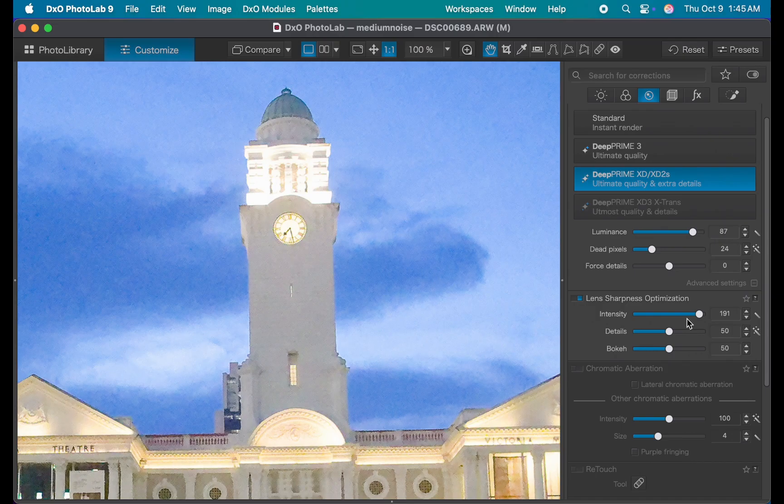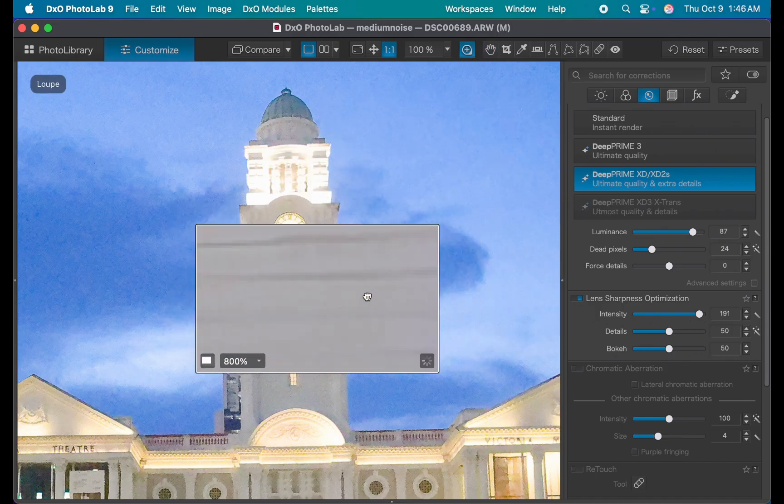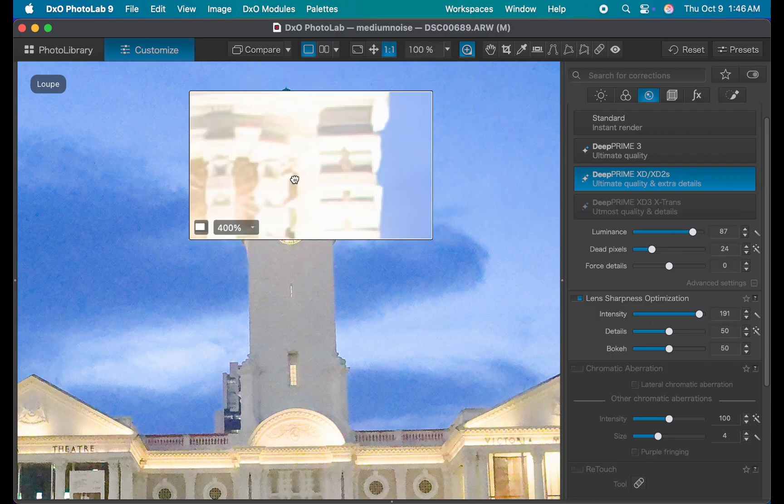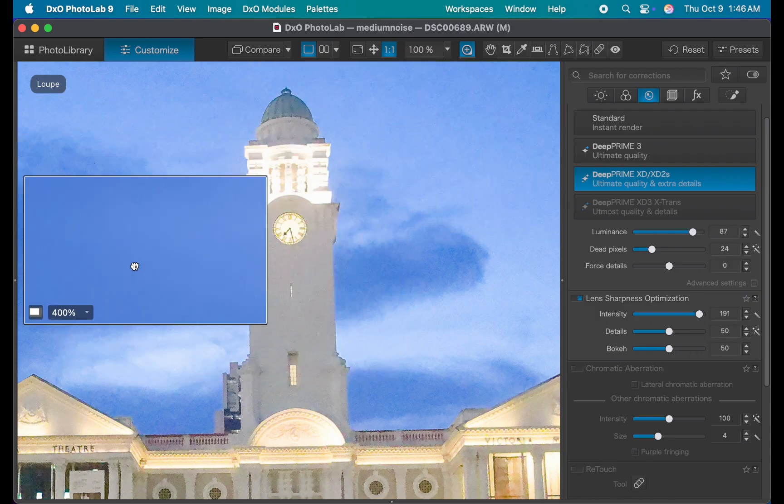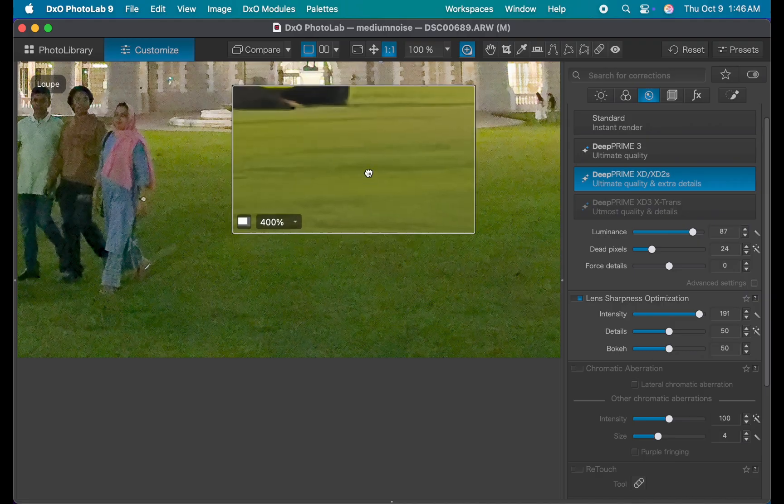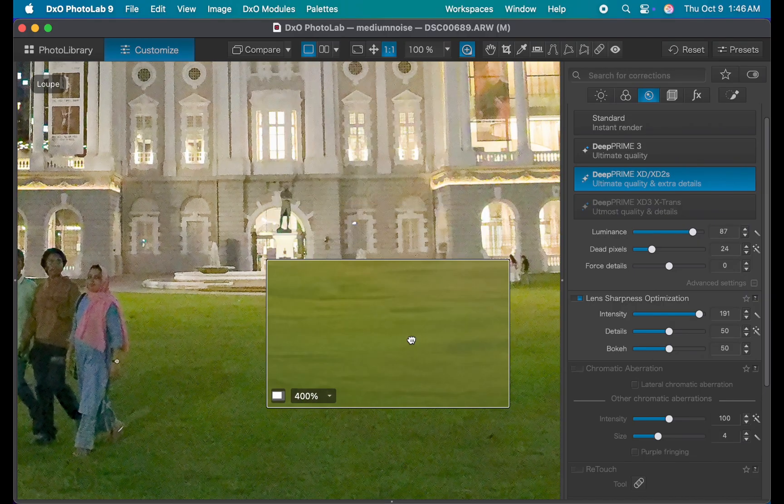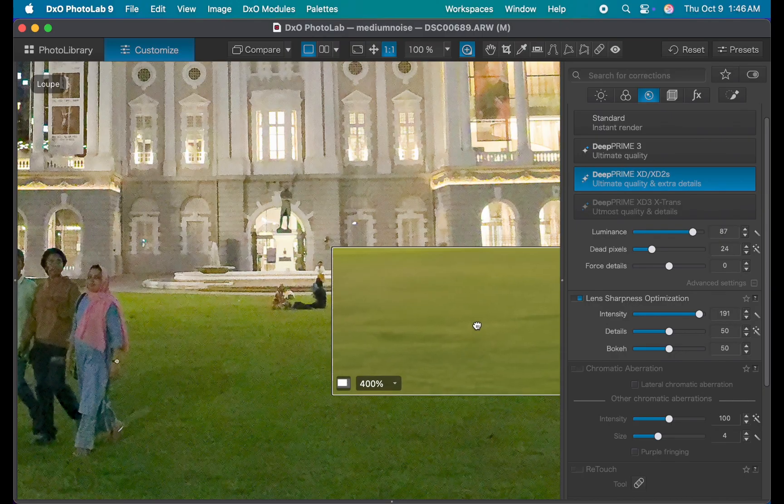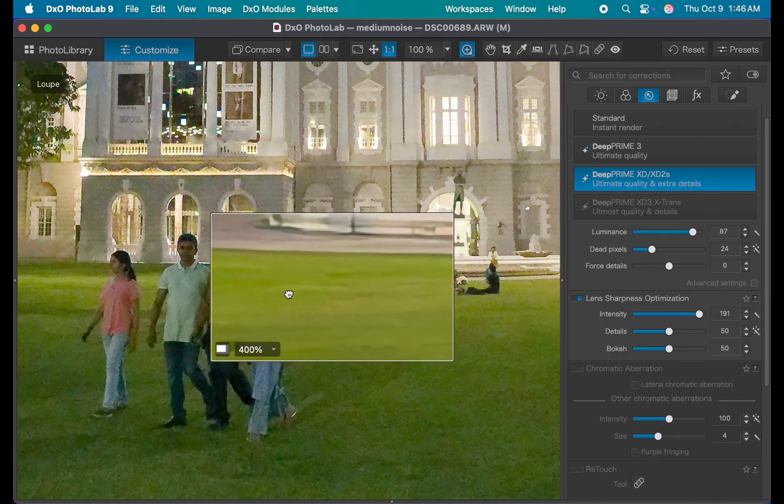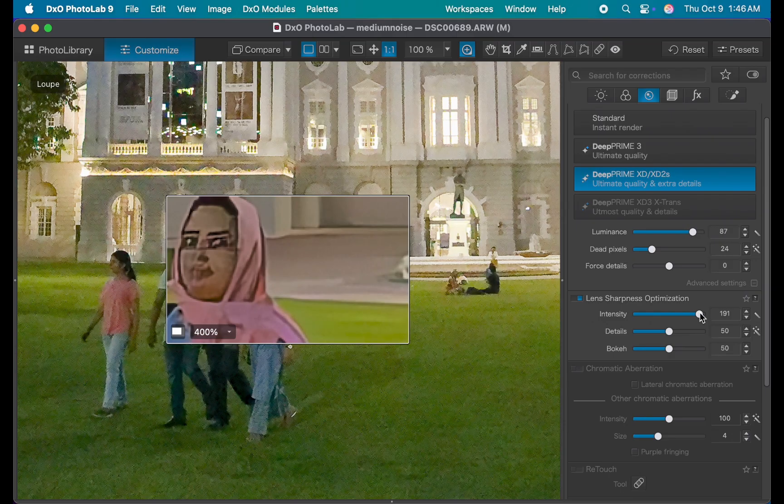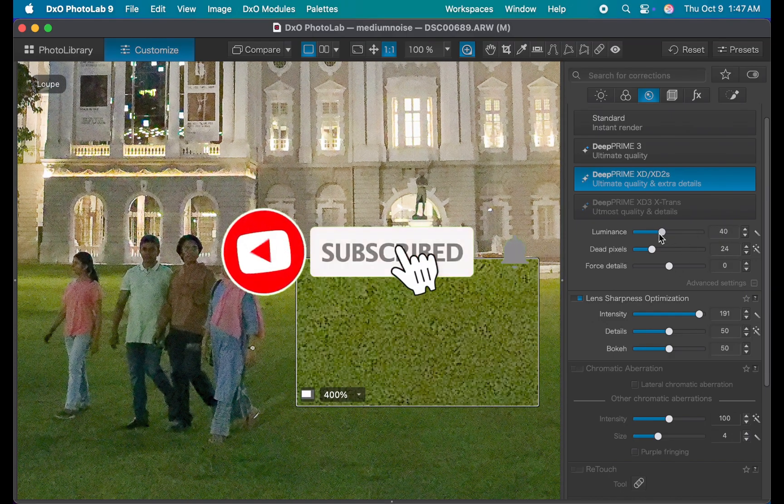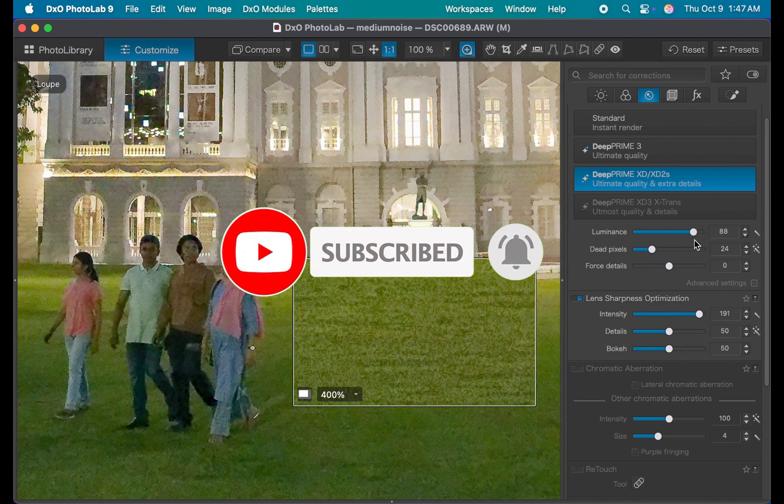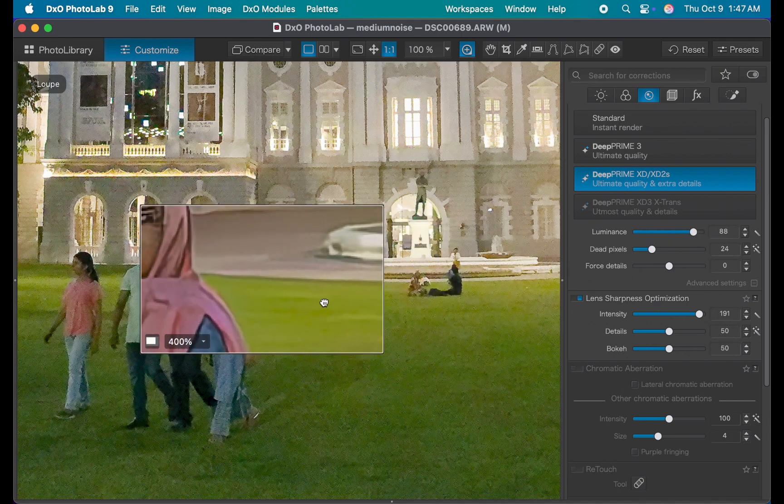So that's how you can make precise denoising and sharpening adjustments using local corrections. Yet another powerful new feature in the latest DxO Photolab 9. So I hope you found this video helpful. Let me know what you think of this new feature. Do you find it useful? Or would you rather just stick with global adjustments? Write it down in the comments. I'd love to hear from you. And if you like this content, don't forget to like, subscribe and share to help keep the videos coming. Until the next video, I'm going to see you in the next one. Bye for now.